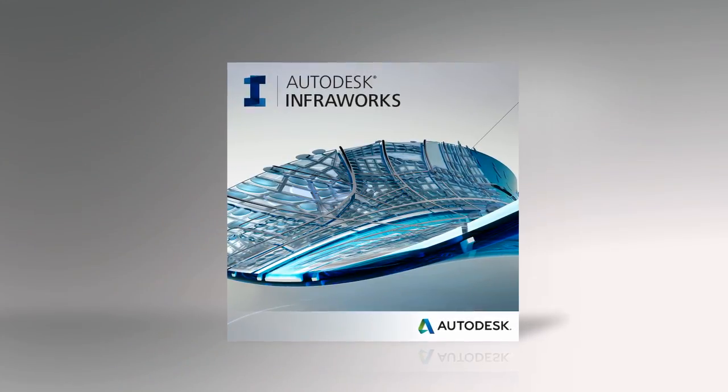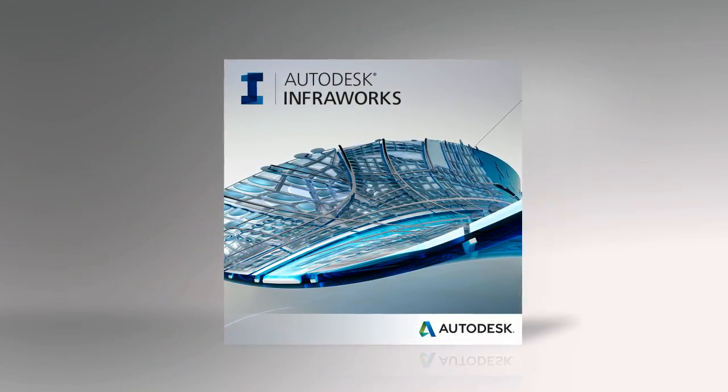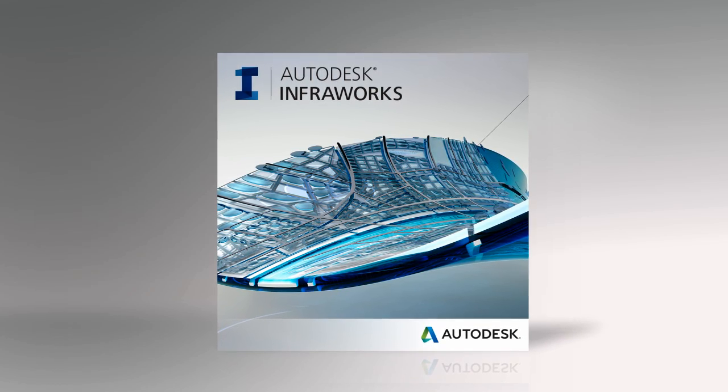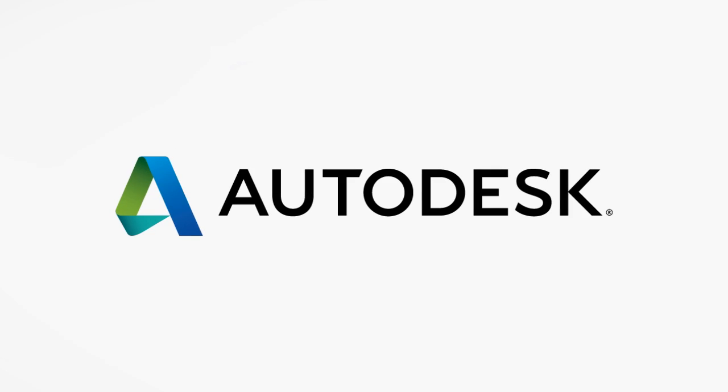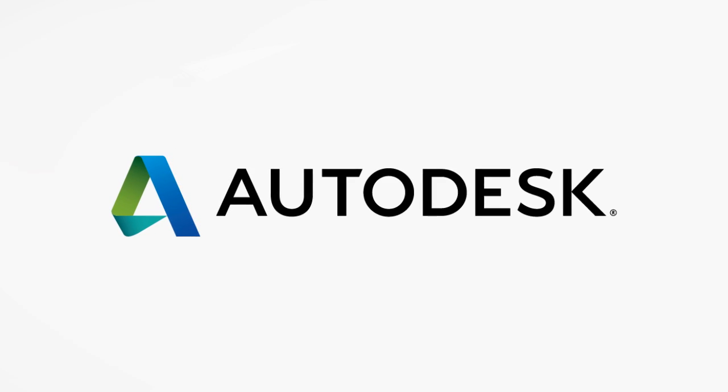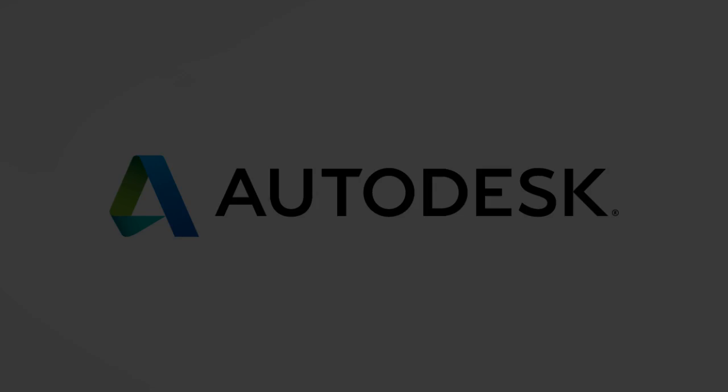Try Autodesk InfraWorks today. For more information, visit www.autodesk.com/infraworks.